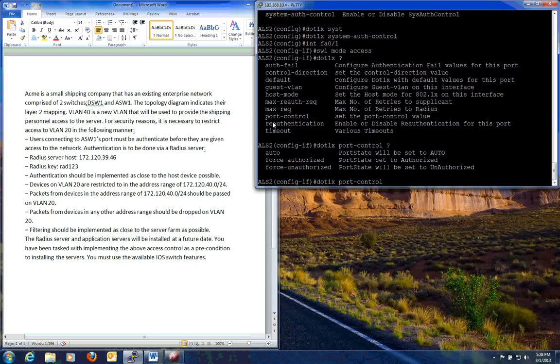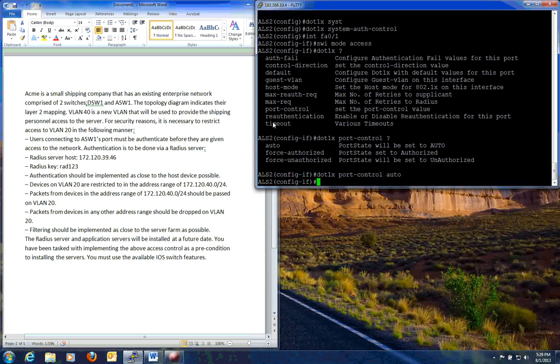Now if we do a force authorize, it's just going to push it through. Not really going to authenticate or ask. Unauthorize, again, it won't ask. But it will pretty much just shut it down. It won't let anyone through. Versus letting everyone through. So we'll do an auto.